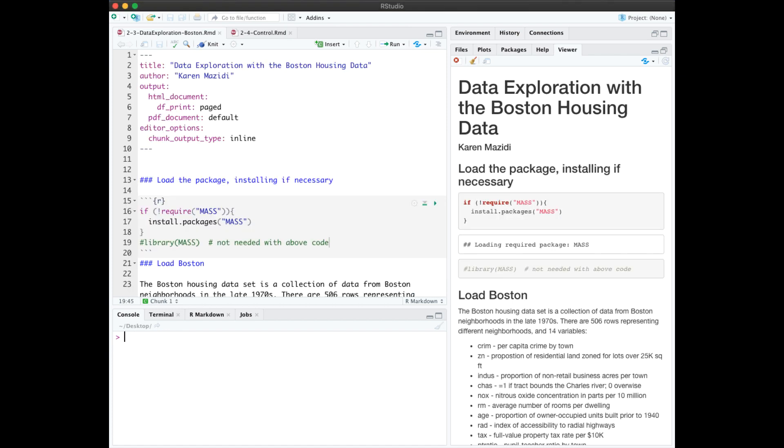Notebook 2.3 shows how to load a dataset that's included in a package. Packages must be installed before they are loaded. The library function, which I have commented out here, loads the function into memory, but only if it's already installed with install.packages.